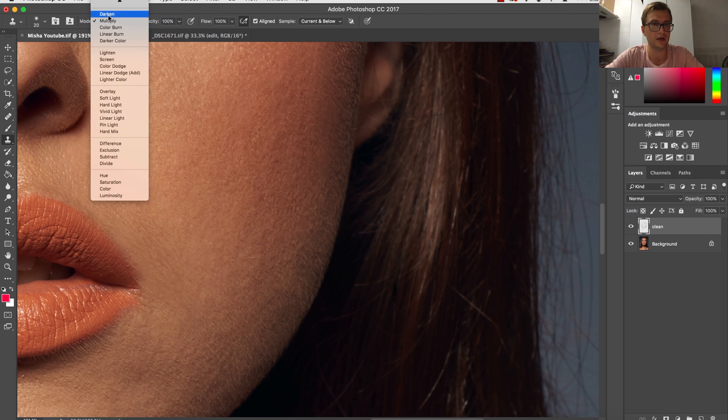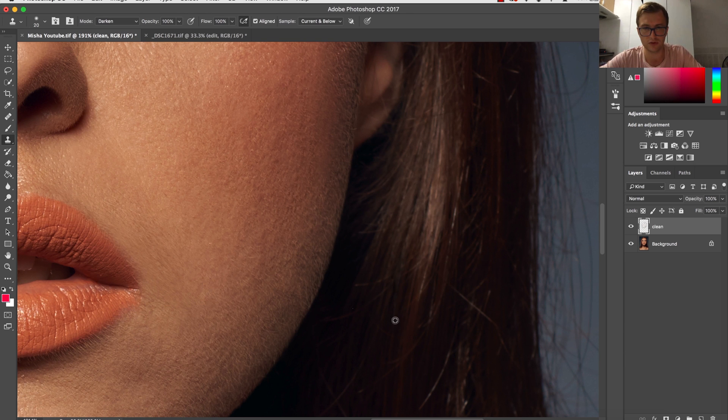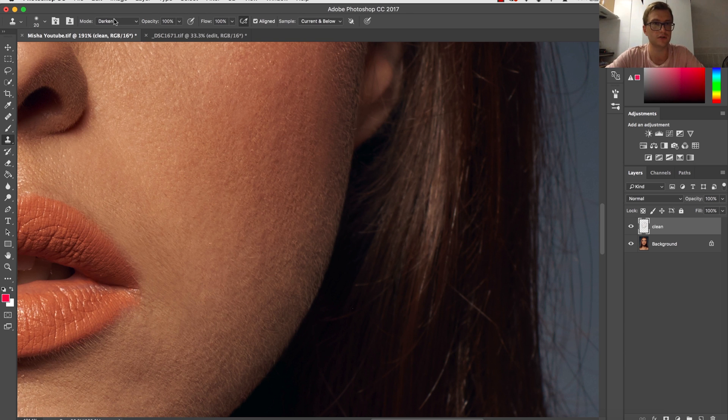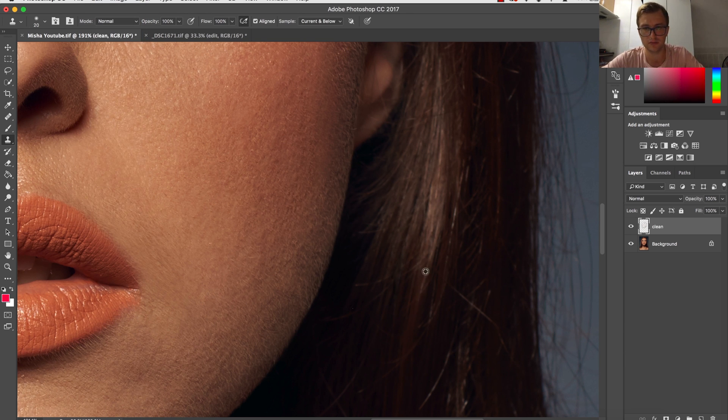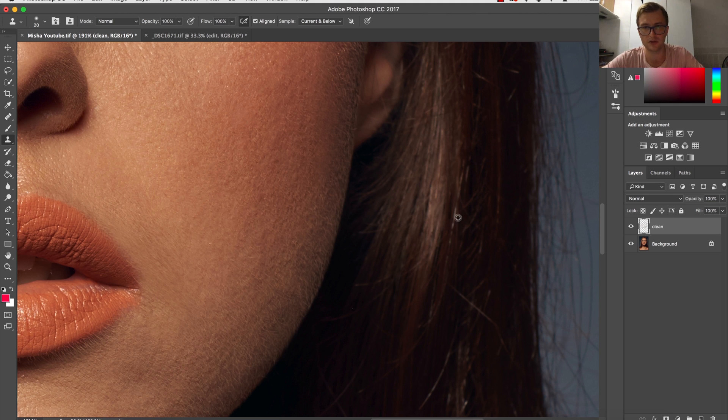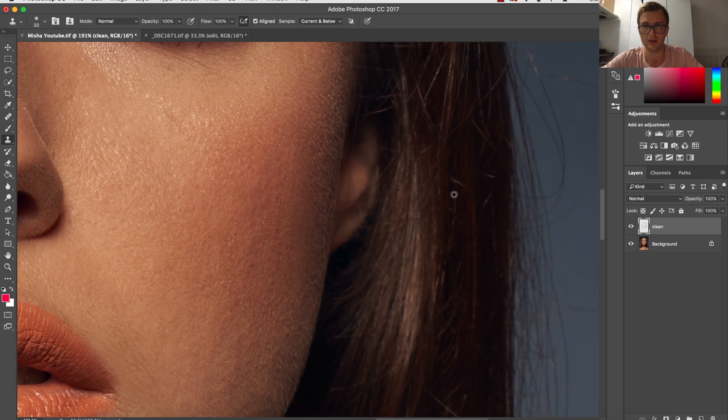And I wasn't working with darken, I was working with multiply, which was an obvious mistake. Sorry for that. I should have mentioned it should be darkened, so I hope you remember. I'm switching between blending mode darken and normal to clean the hair.